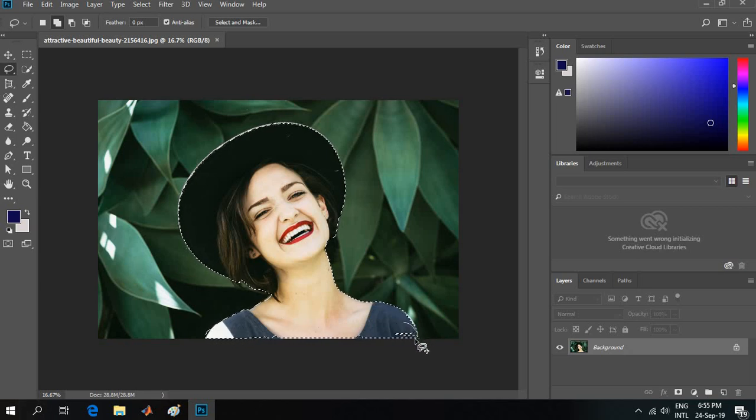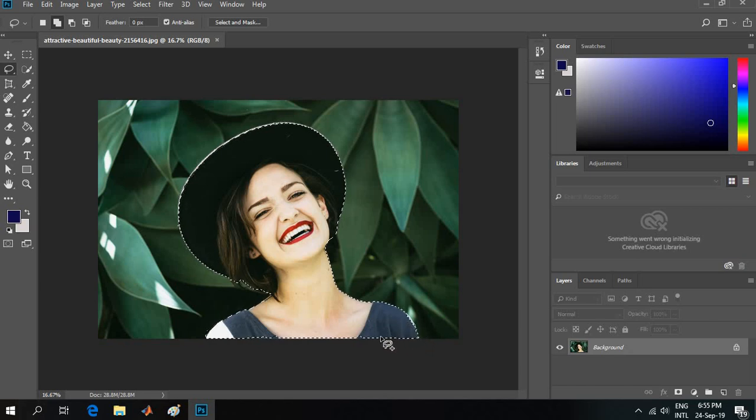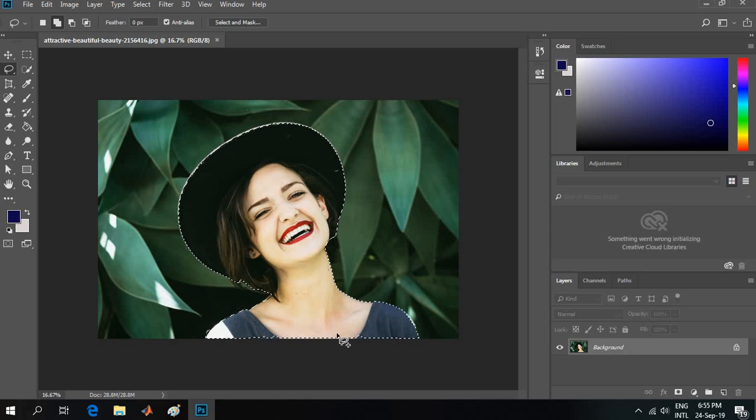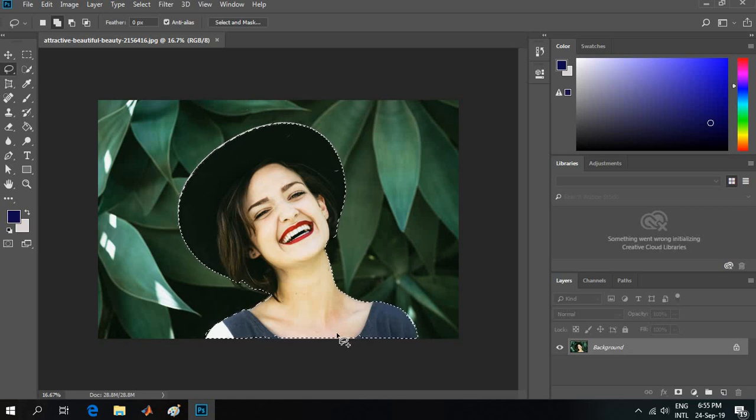But this is not the quick process I want. I will deselect it - how to deselect? Ctrl+D.